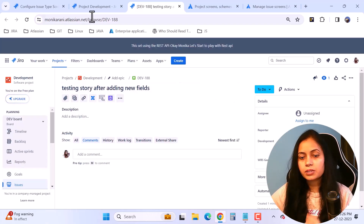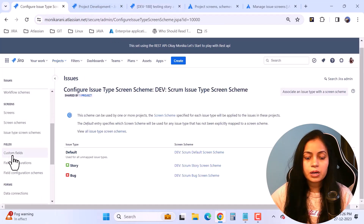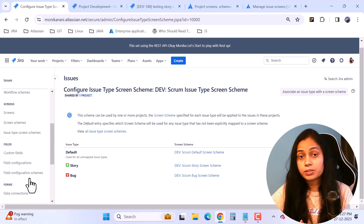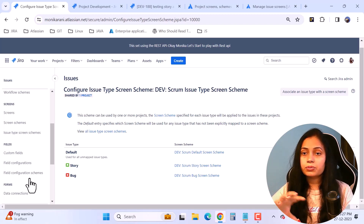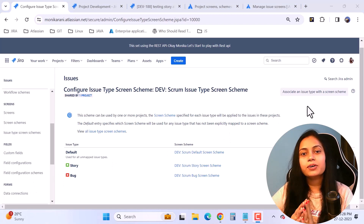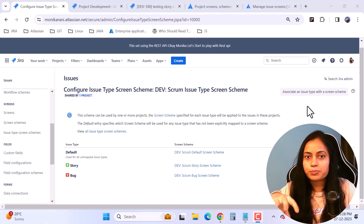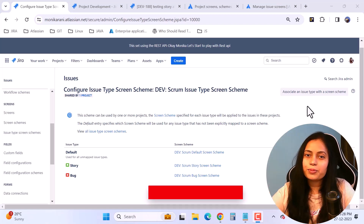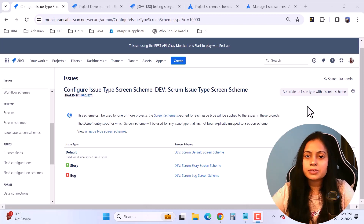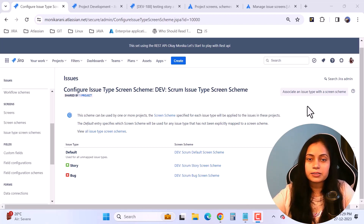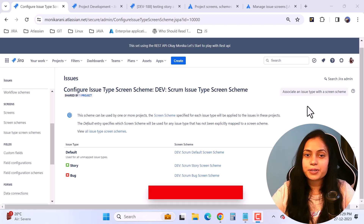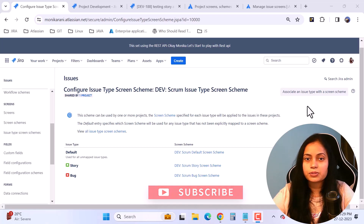In my next video I'll cover fields, field configuration schemes, and custom fields. I've already created a video about custom fields and how to associate them with screens and your project — the link is in the description. As a Jira admin, you now have complete control over which fields appear on create, edit, and view screens. I hope you now have a clear understanding of screens, screen schemes, and issue type screen schemes. If you have questions, drop them in the comments. Please subscribe and hit the bell icon for notifications. Thanks for watching — have a great day!